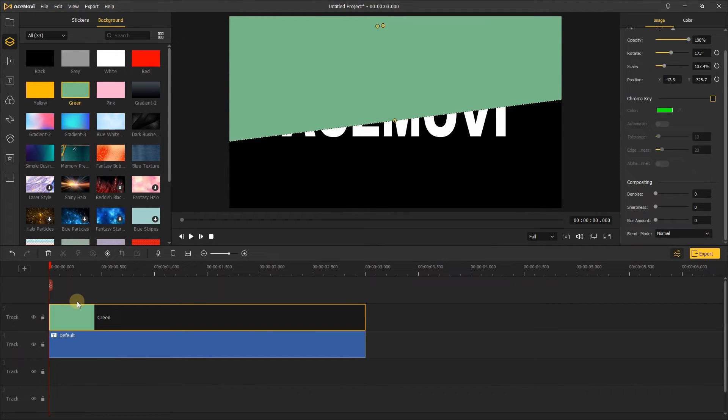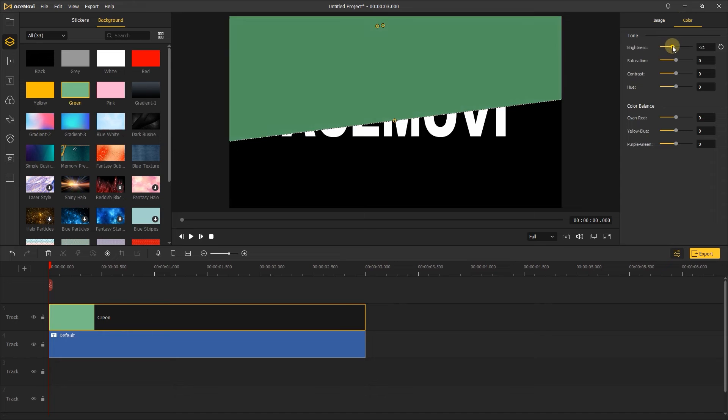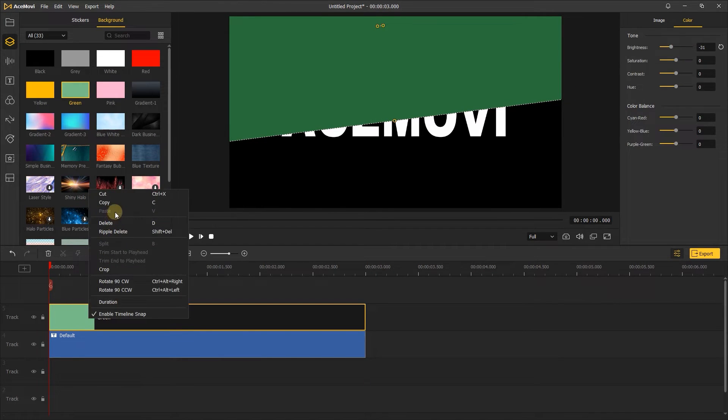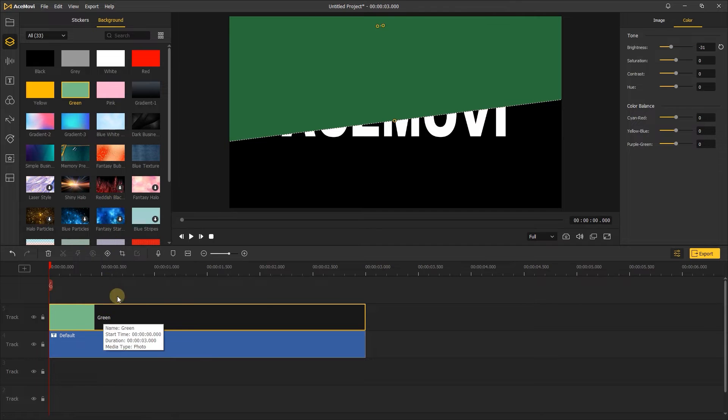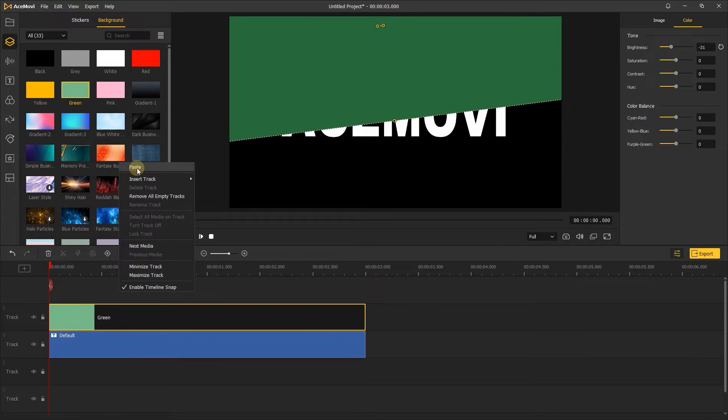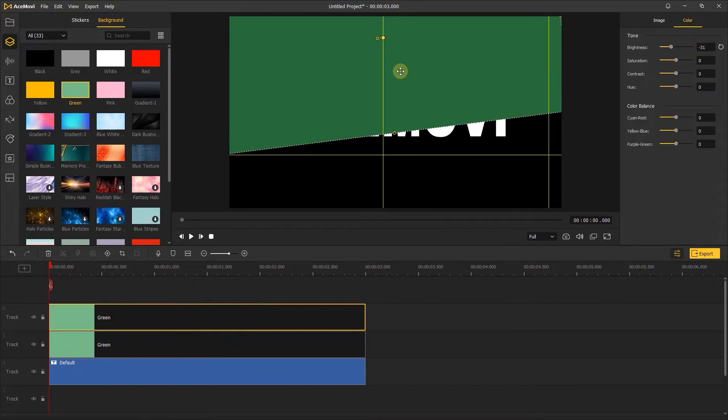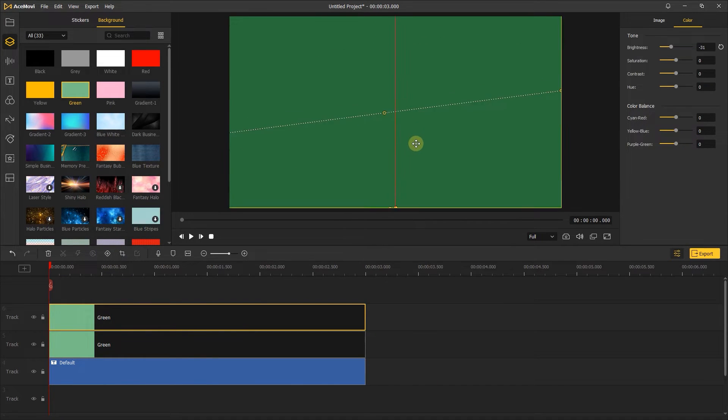Go to color to make the green screen darker. Next, copy and paste the green screen and move the second green screen to cover the rest of the text.